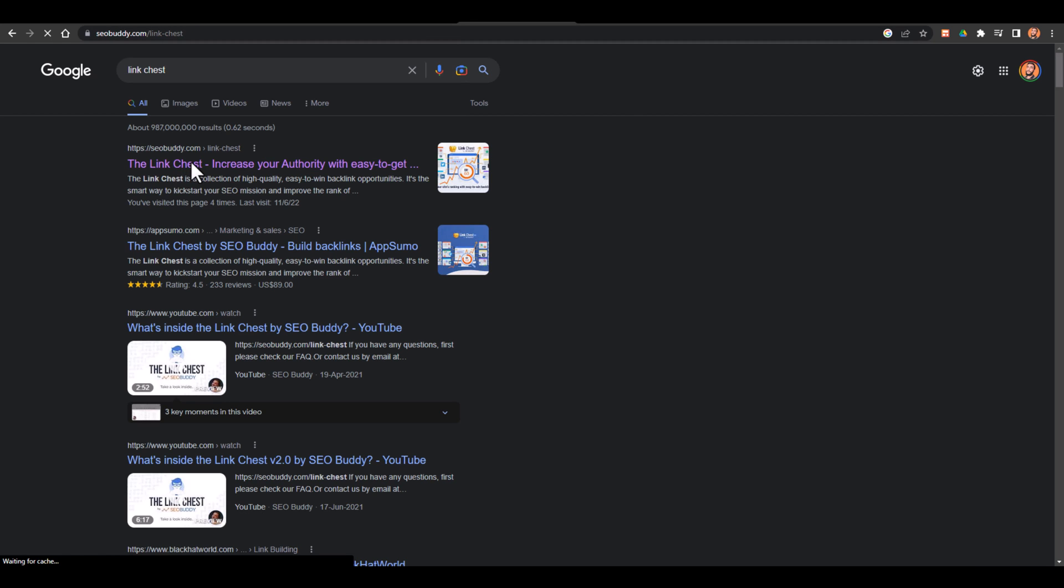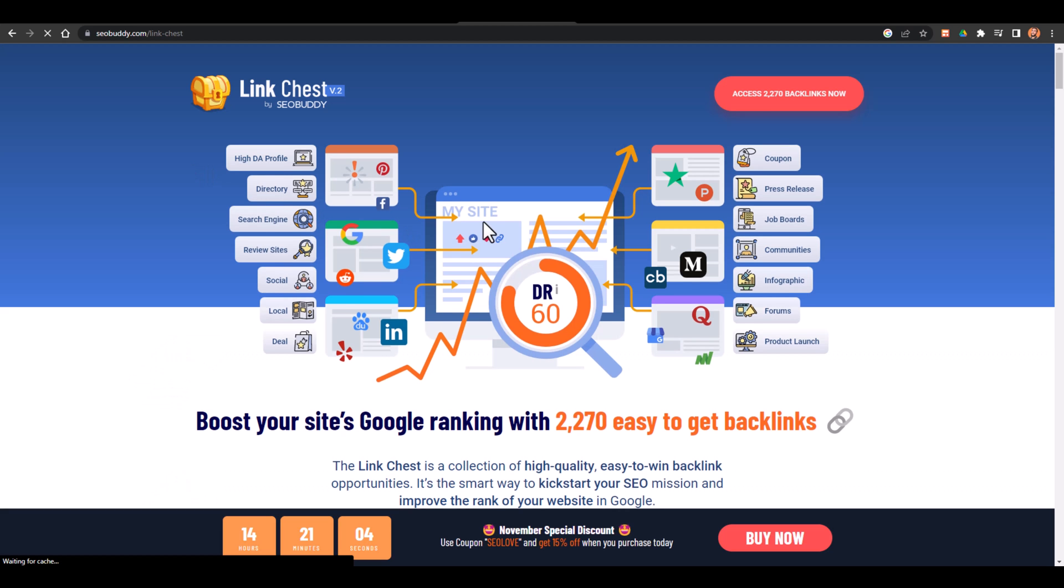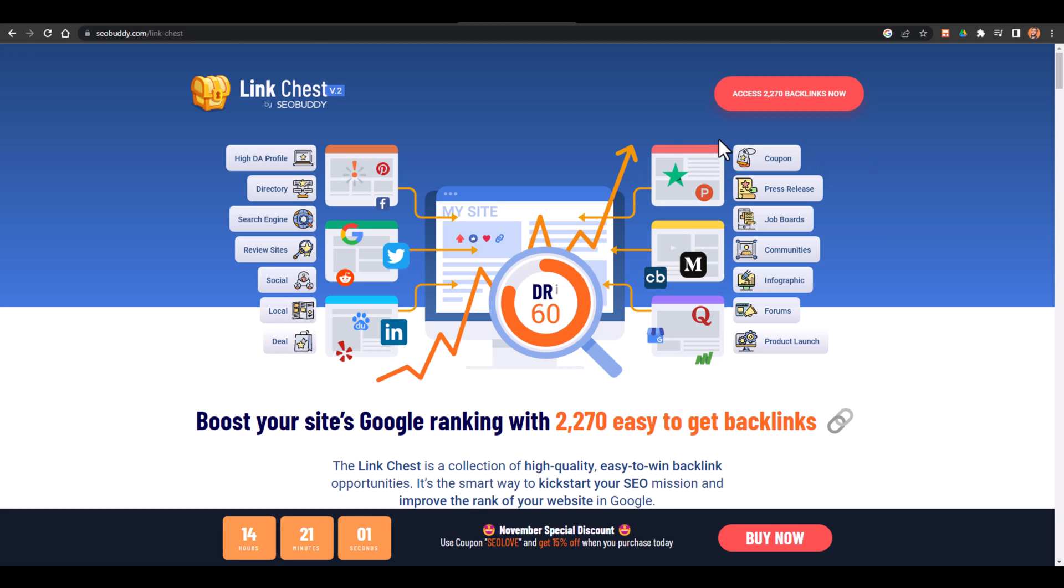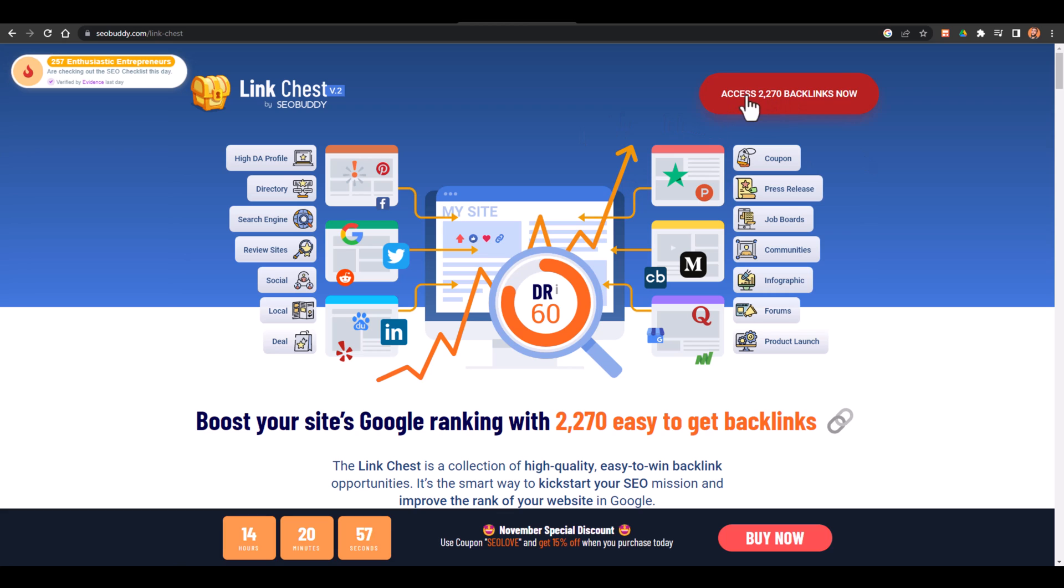From here you can get access to those backlinks. Now to get access to this tool, just click on this one. Right now this tool has 2270 backlinks, but before some time it had around 2000 and something backlinks, so it means they are constantly increasing the number of backlinks.